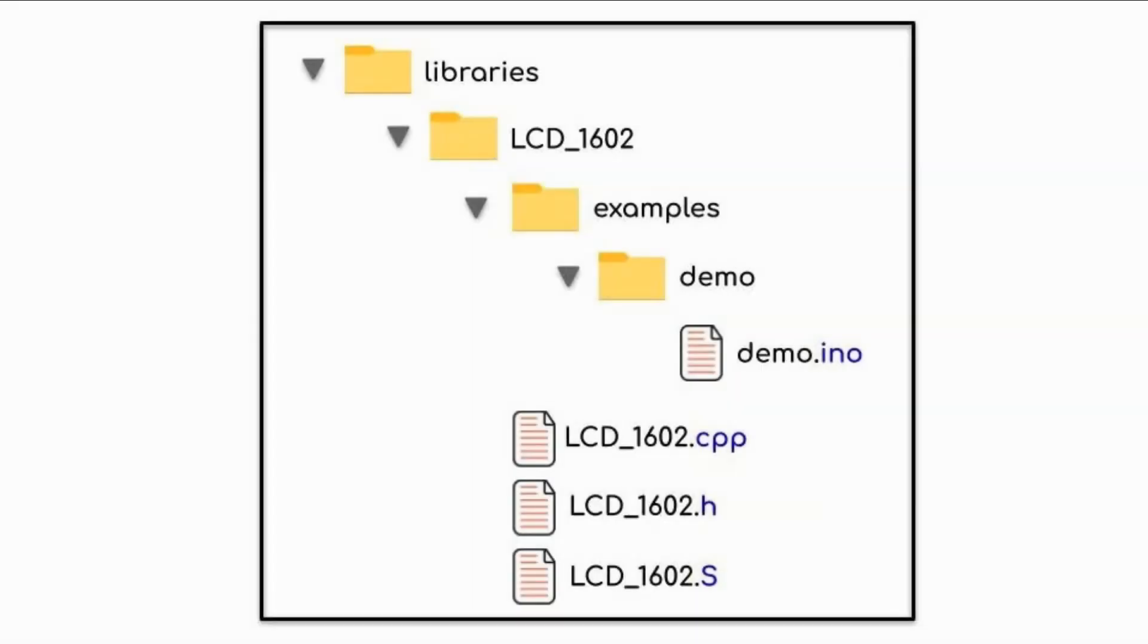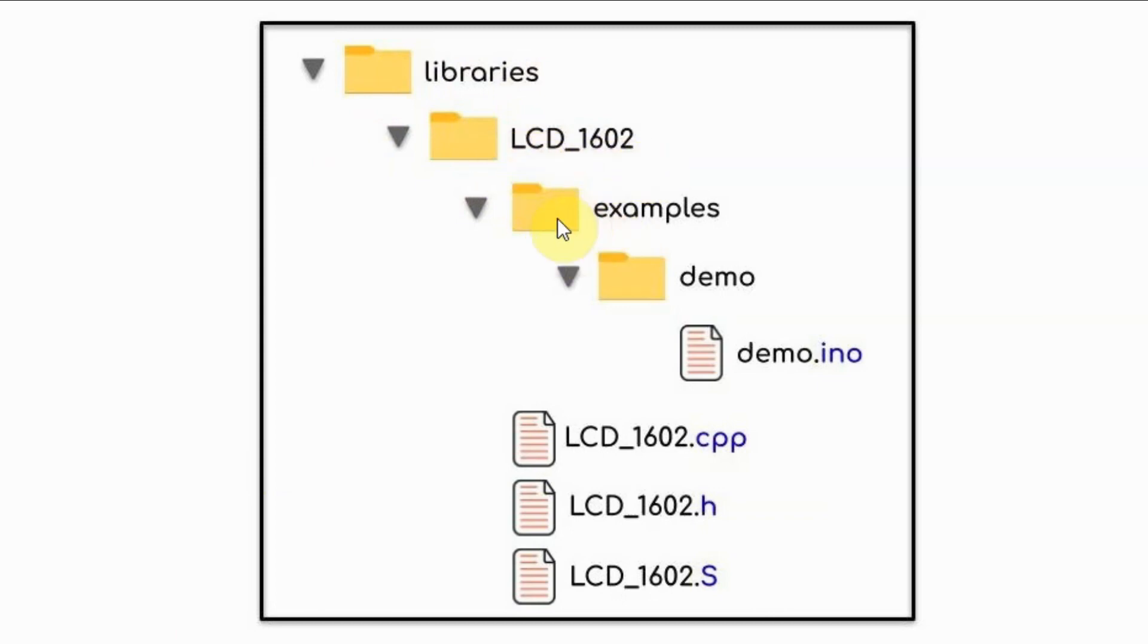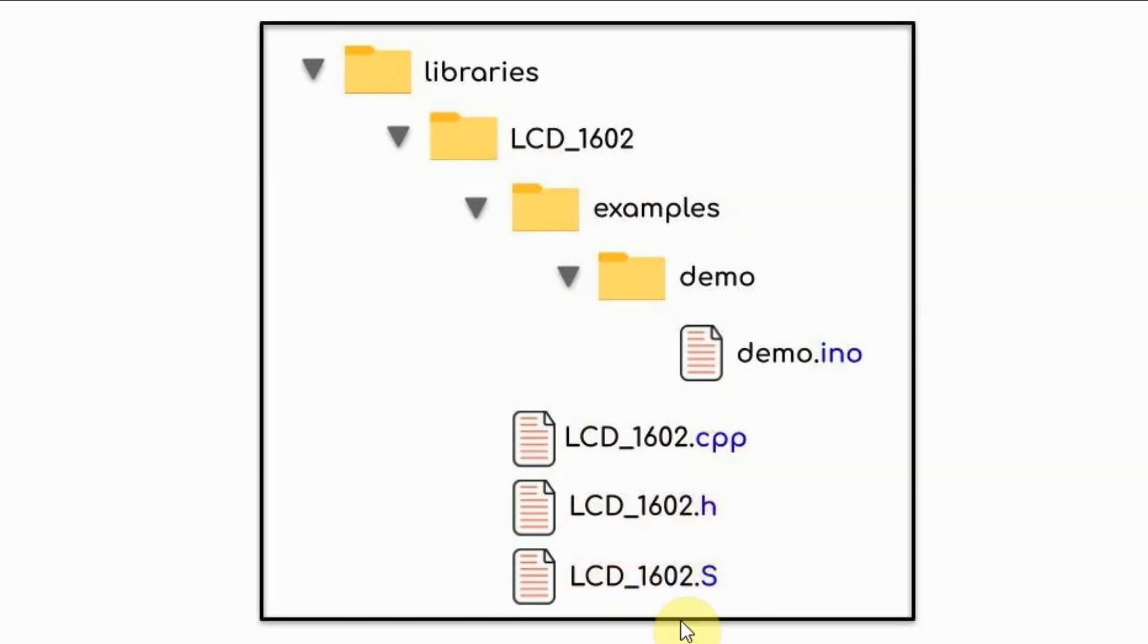The folder structure for the created library is shown here. Within the Arduino libraries folder, we have our library LCD_1602, which has the examples folder and the files needed to create the library, namely the source file, the header file, and the S file that contains the assembly code.